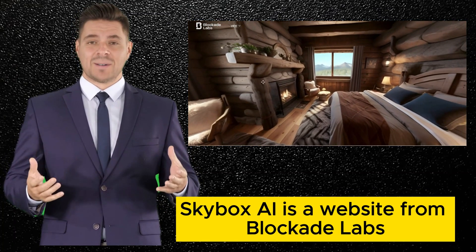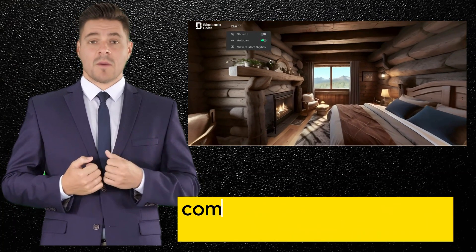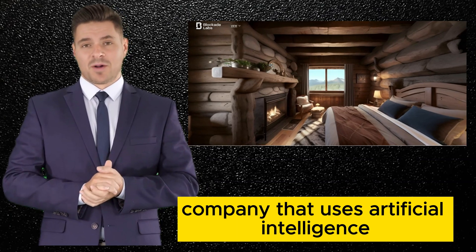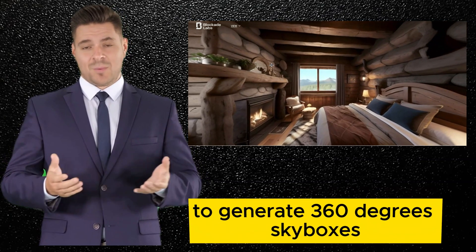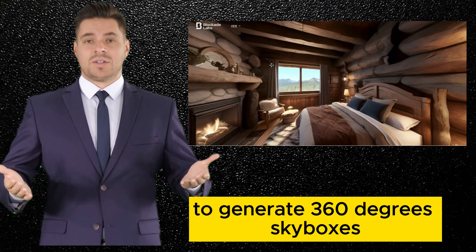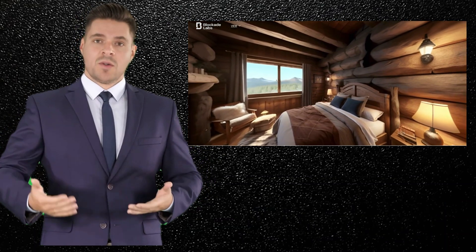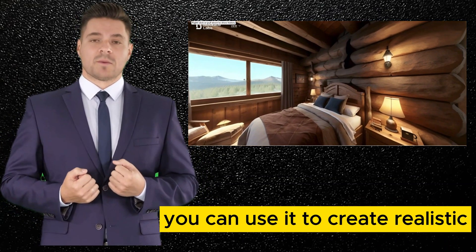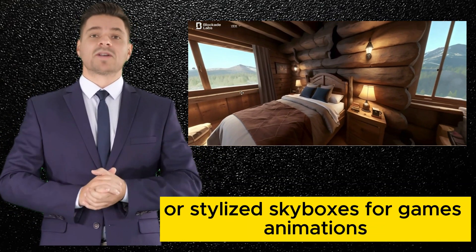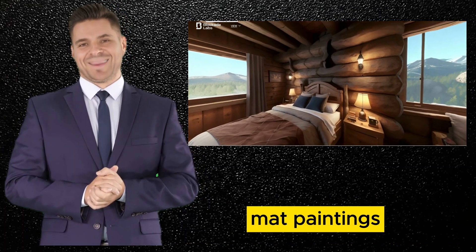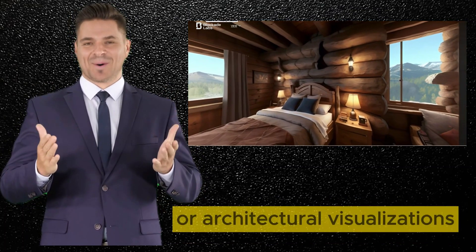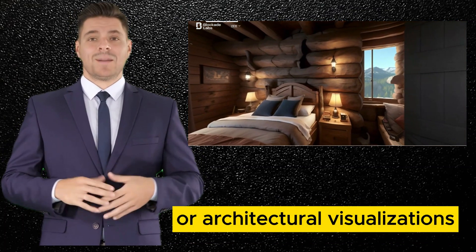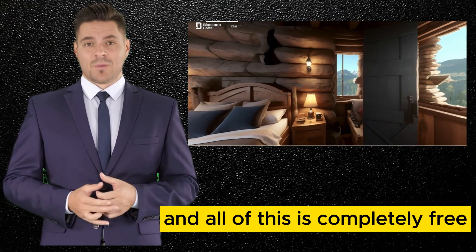Skybox AI is a website from Blockade Labs company that uses artificial intelligence to generate 360-degree skyboxes. You can use it to create realistic or stylized skyboxes for games, animations, matte paintings, or architectural visualizations. And all of this is completely free.